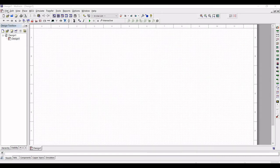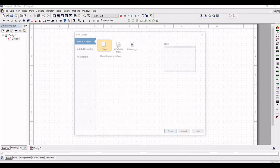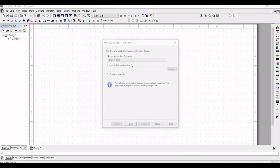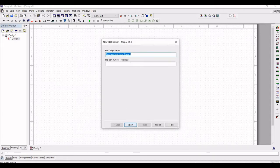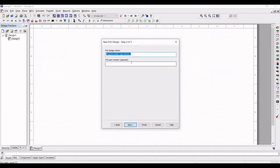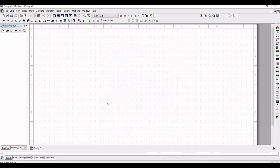Now click on file and select the PLD design and click on create. Select create empty PLD, click on next and define the PLD design as gated D-latch.